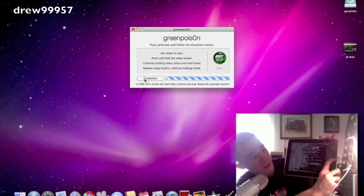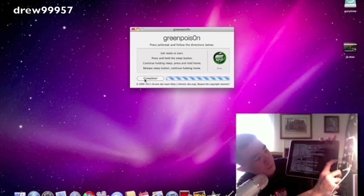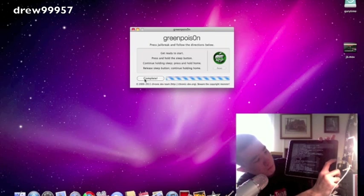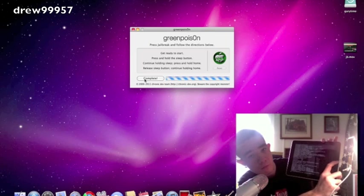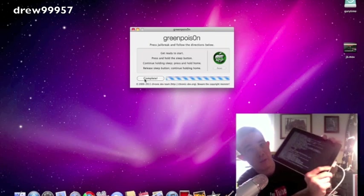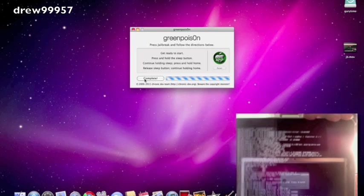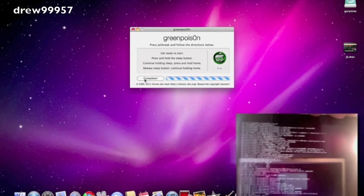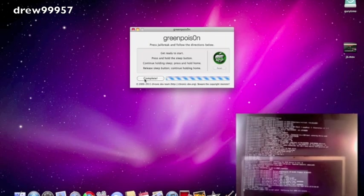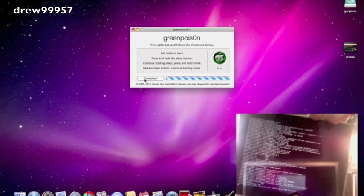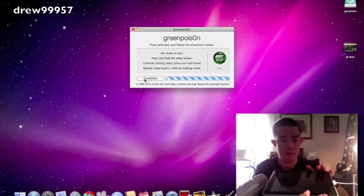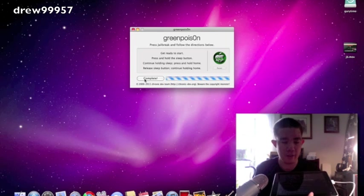And then there we go, guys. Jailbreak complete. That's what it should look like on your device.